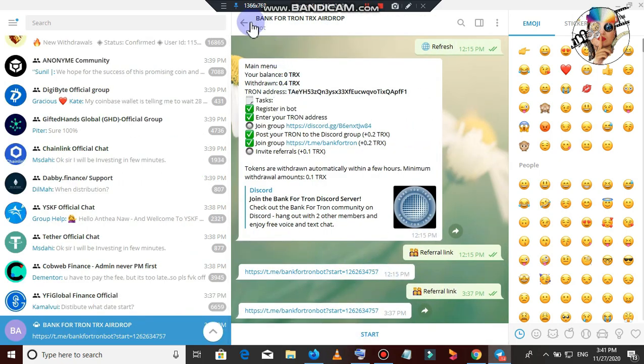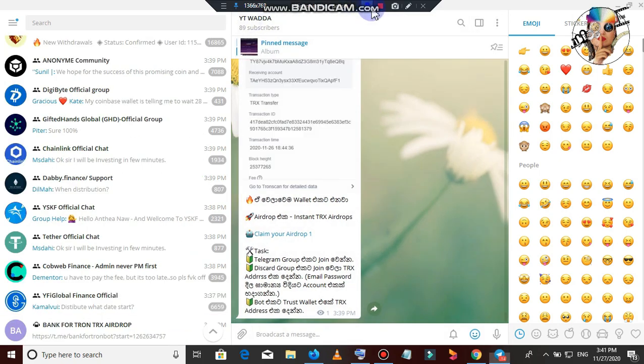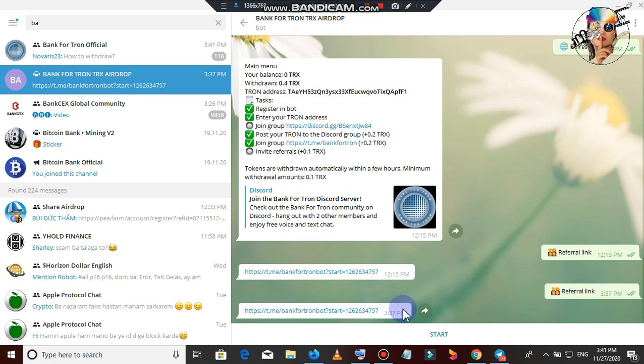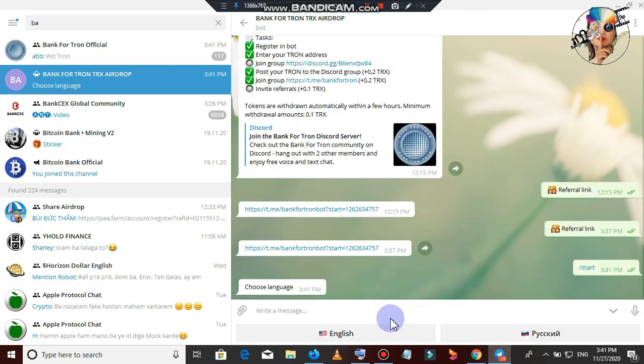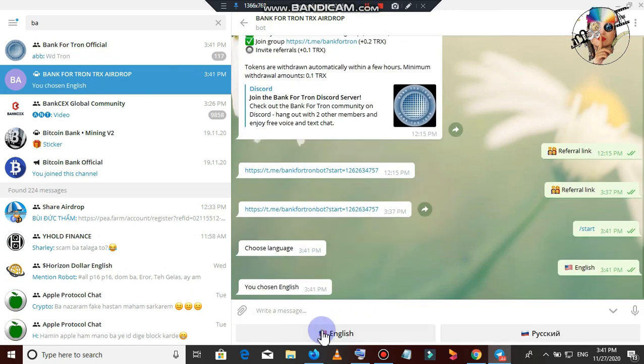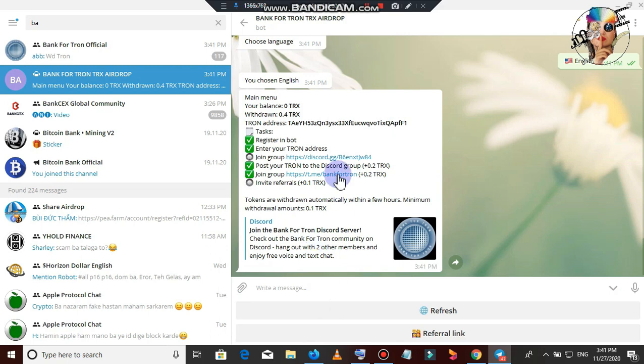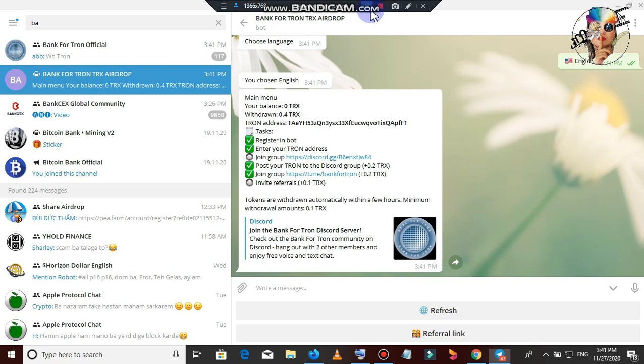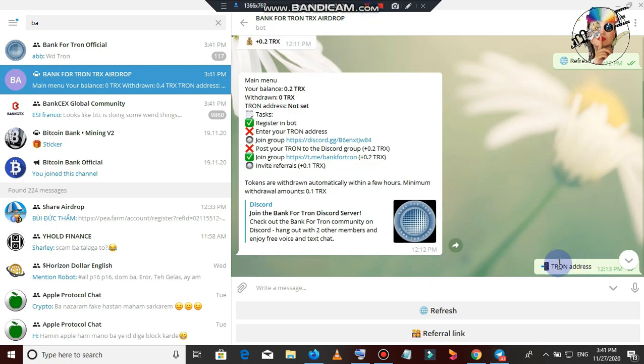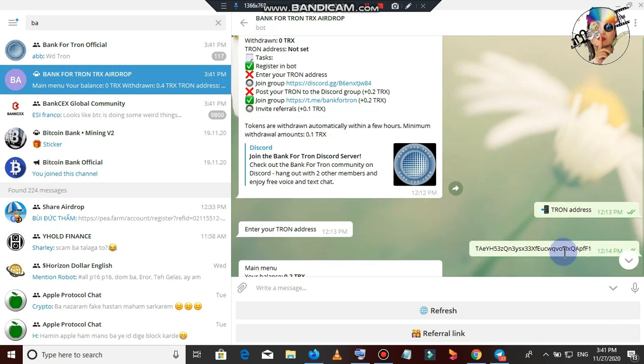If you have a video from the bank of Tron TRX error, you will start it. You can start the button and select the English language. You can register for the first time. You can enter the Tron address.